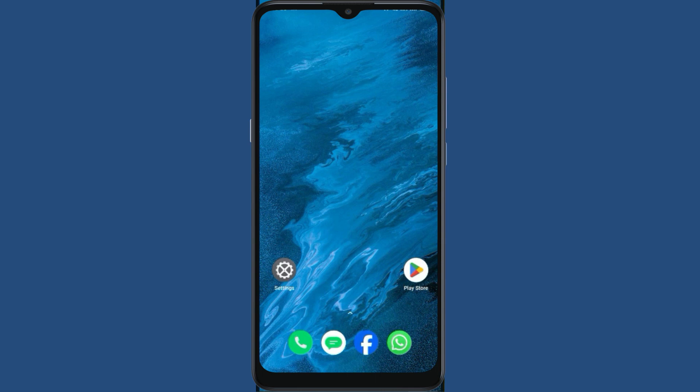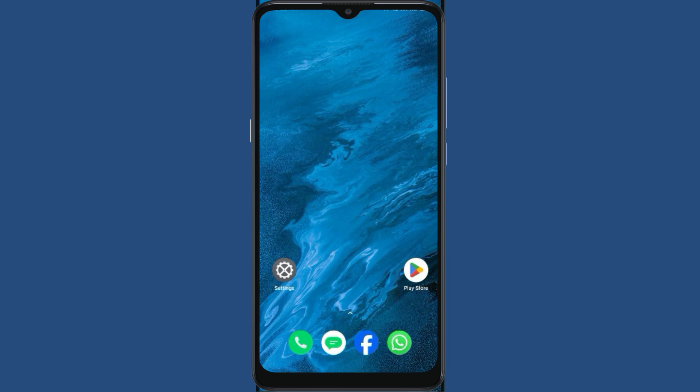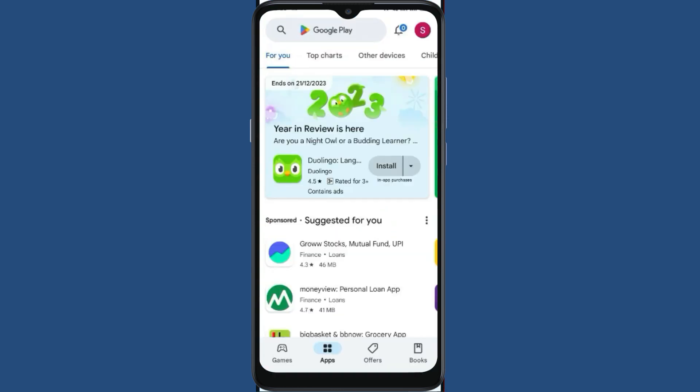Let's fix can't install Call of Duty app error on Google Play Store. For this, go to your Play Store. Now click on the profile icon.